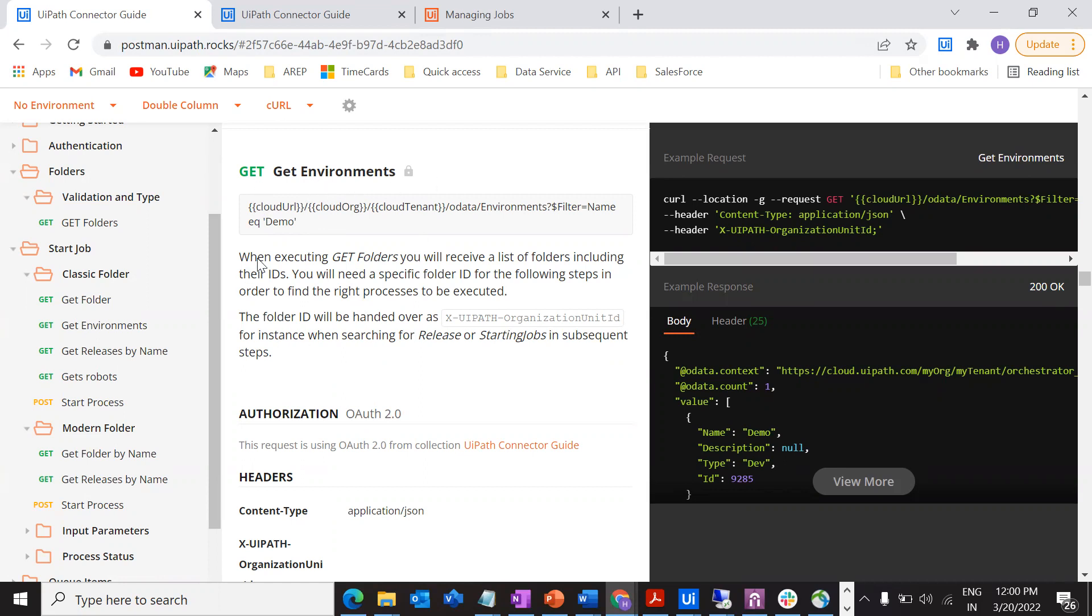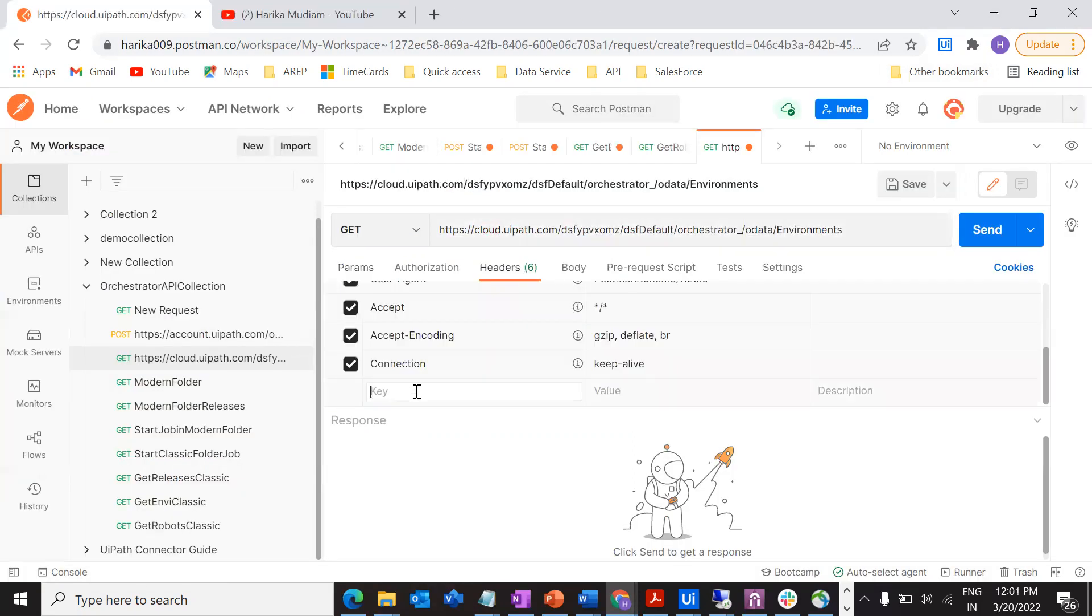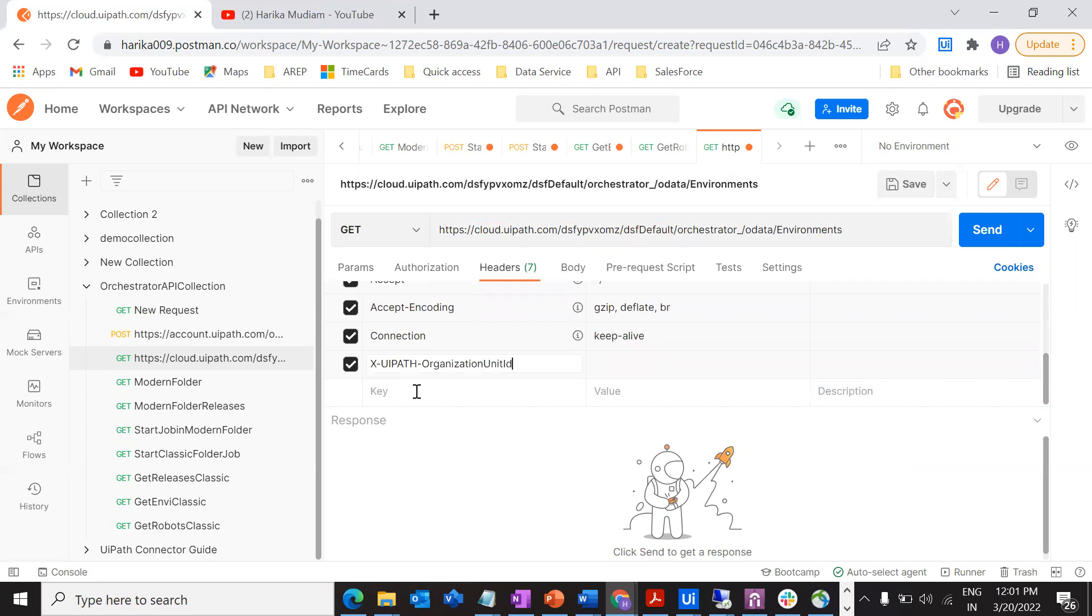Once that is done, what else is required? Content type and also organization unit ID. I'm going to copy this organization unit ID, copy and provide it in header. What goes here is the ID that we have fetched from the previous request, which is the ID corresponding to that particular folder.